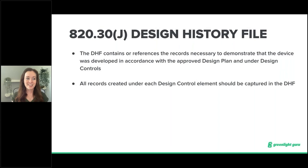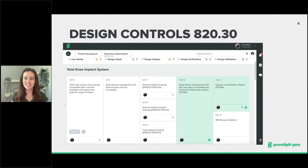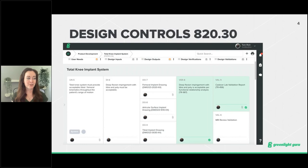On traceability — the screen shows a design control matrix for a total knee implant system built within GreenLake. Until manufacturers move to an EQMS with this functionality, the traceability matrix is typically maintained through an Excel file. This shows a direct correlation between design inputs to verifications, outputs back to inputs, and user needs to validations. Ultimately, the goal of your traceability is to tell the story of your design — for example, from the user need to fit appropriate ranges of motion all the way through to the MRI review validation in the cadaver lab study.